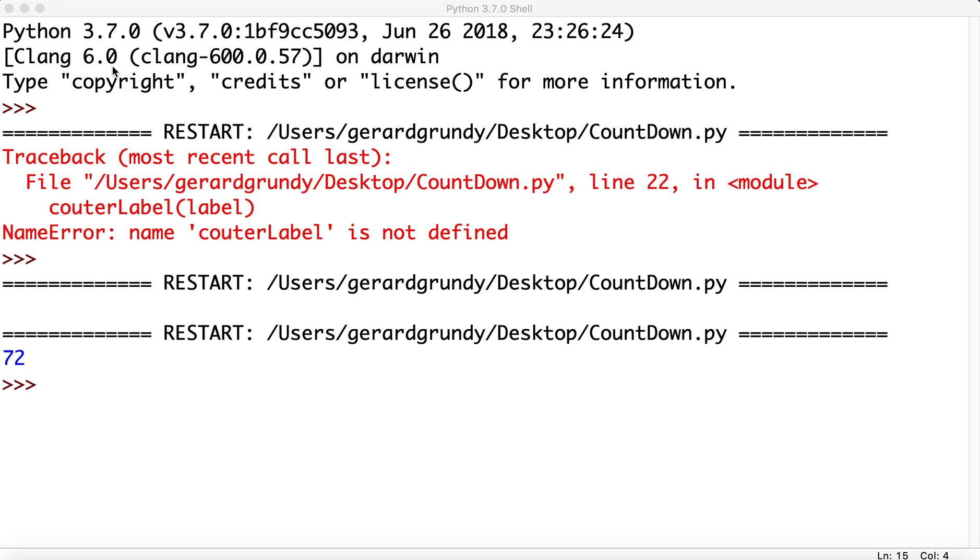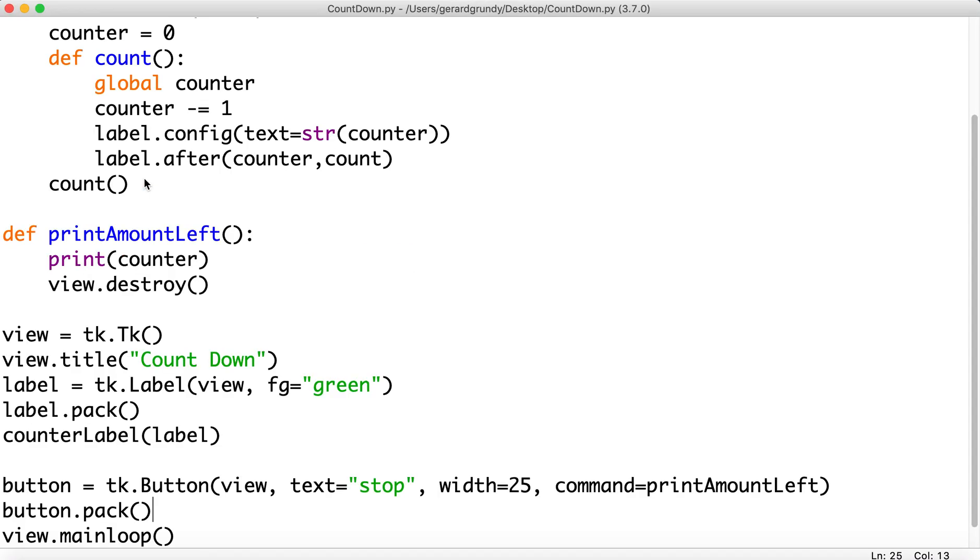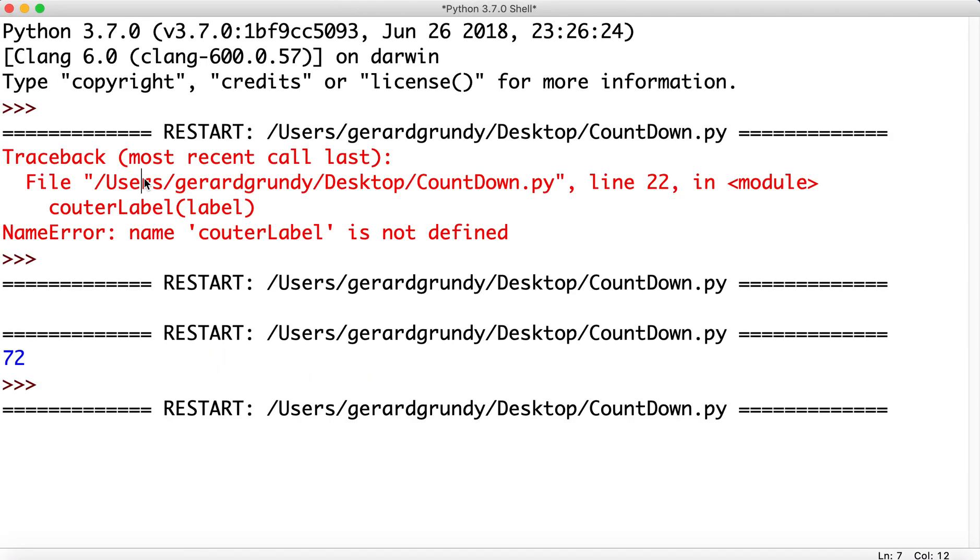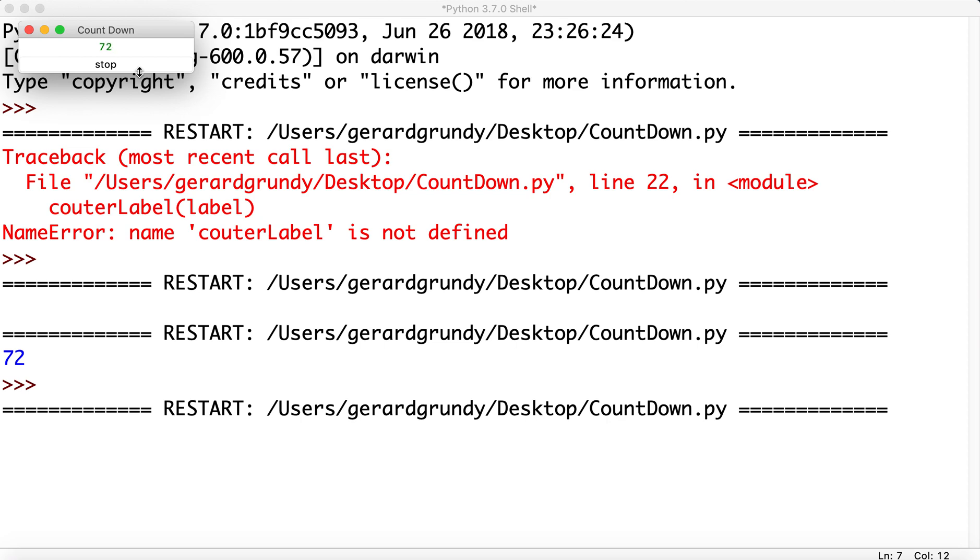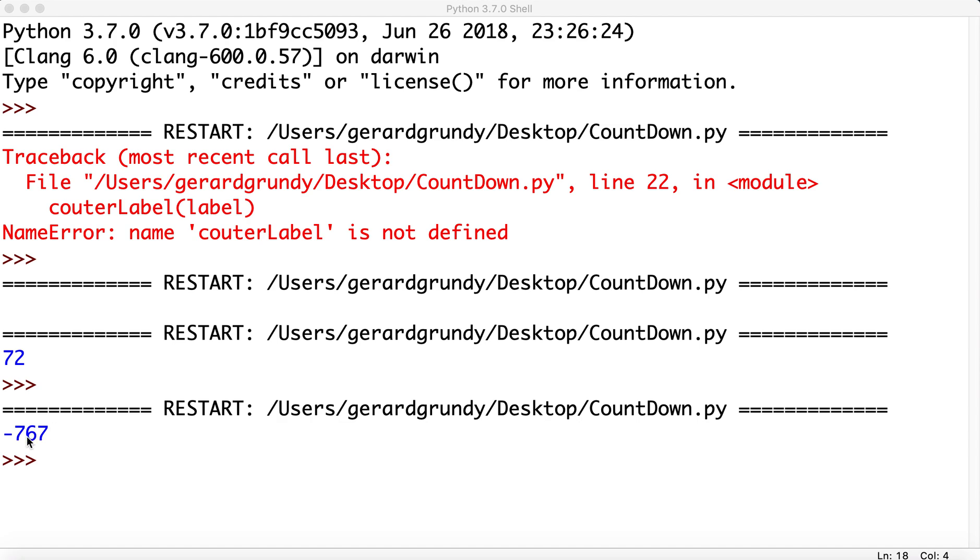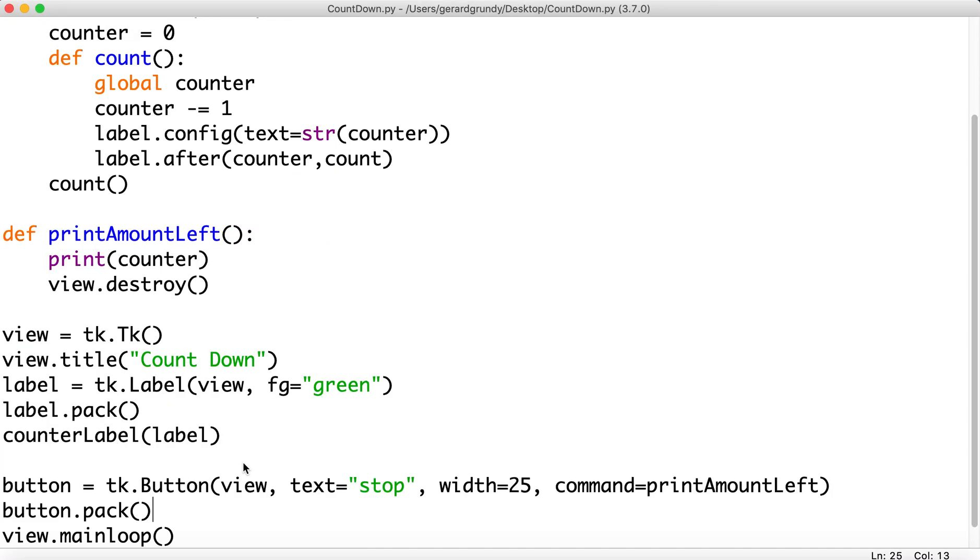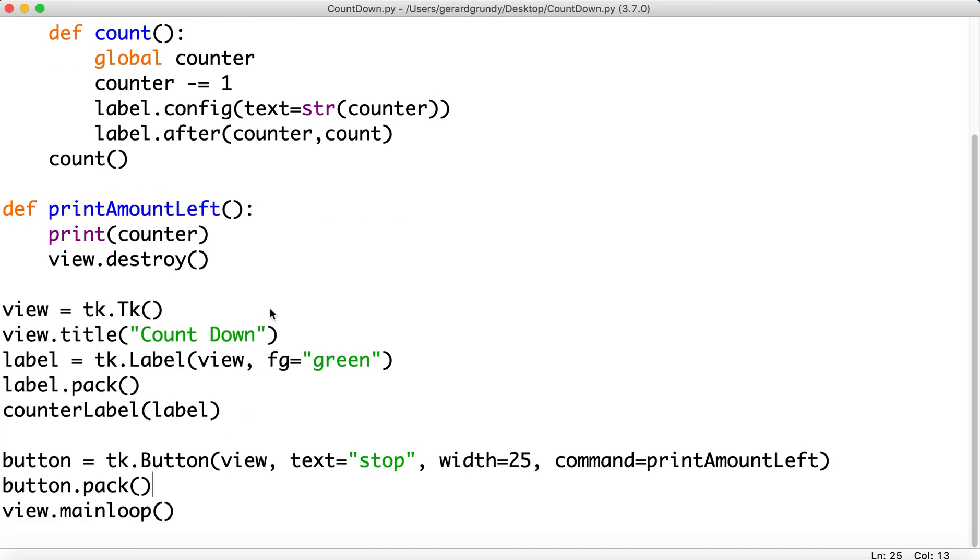All right. So that's our countdown. Let's run it one more time just to check it out. Here we go. Seems to get faster, doesn't it? Oh, negative 7... 767. Okay. Fine. So, yeah. That's that. It's a countdown.